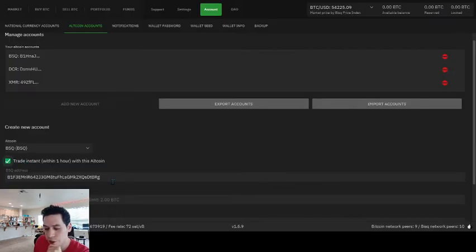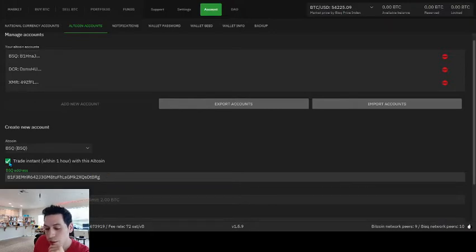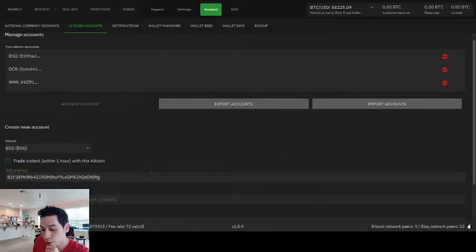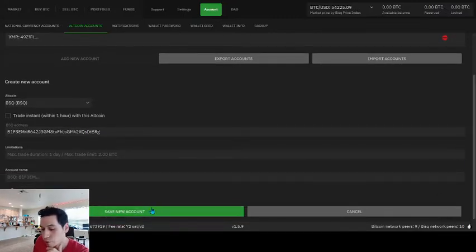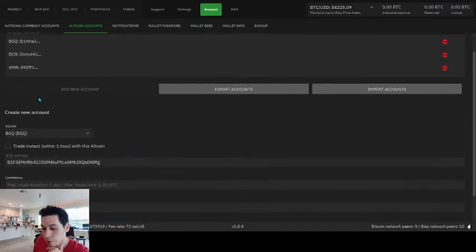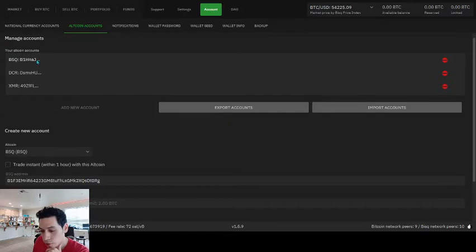I'm not sure if you need, if you can use the same address. You probably can. Feel free to test that out yourself. But once you fill out all that necessary information, you press save new account, and it should pop up up here in your altcoin accounts.